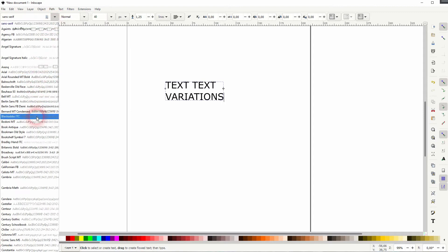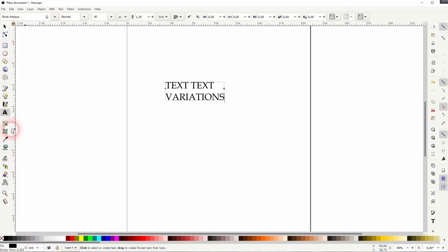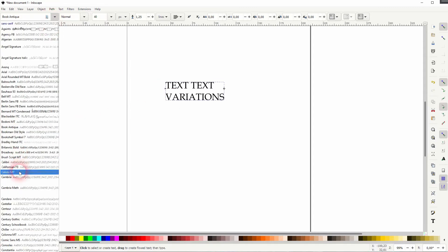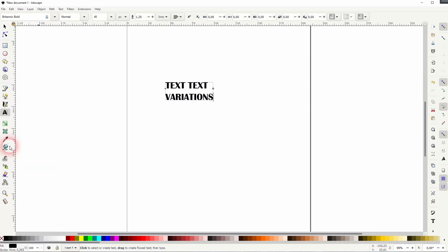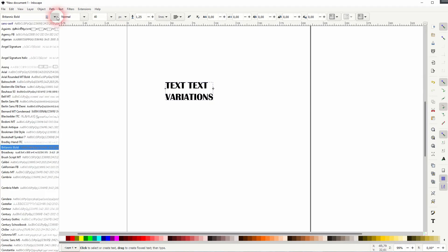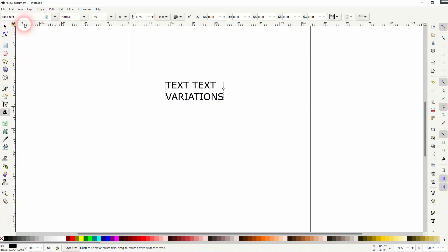You can choose the font, and all of the fonts that you've got installed on your computer should be here. Let me just pick a sans serif default font, nothing too fancy.